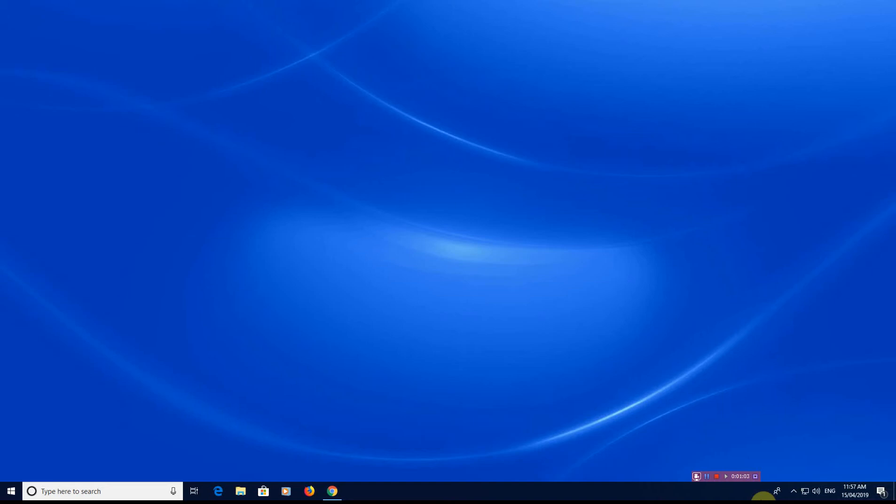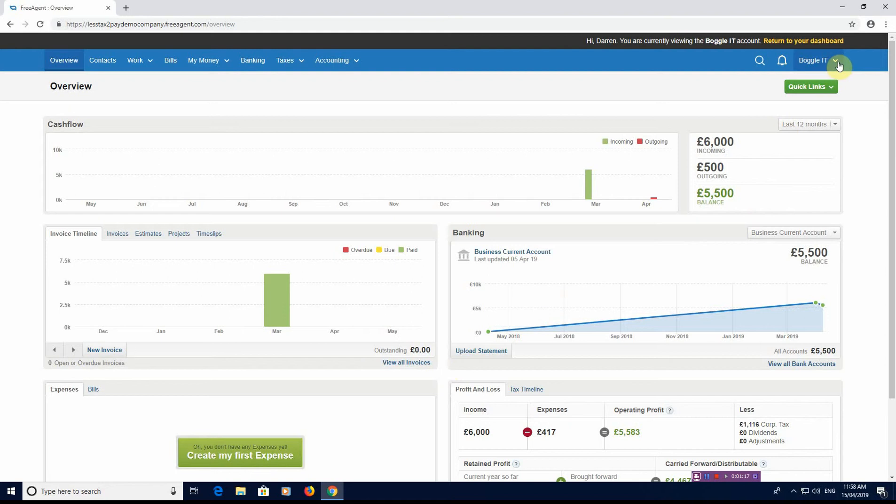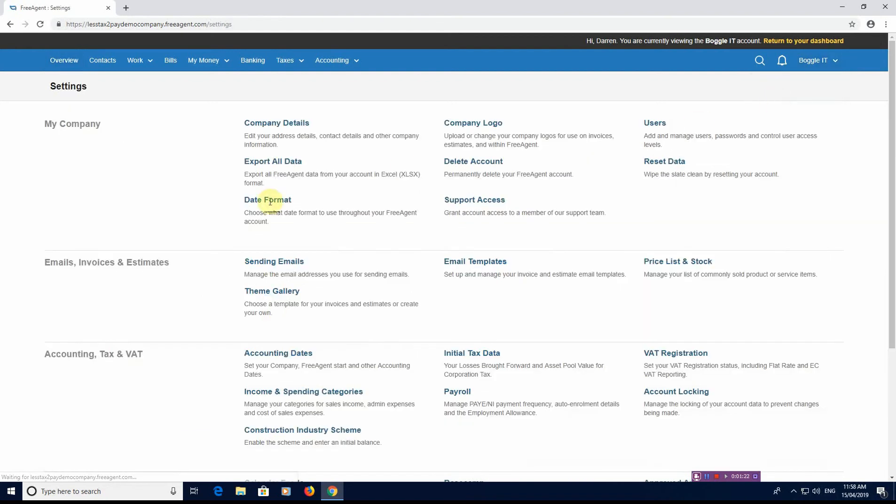So I'm going to start now. We've logged into FreeAgent. As you can see here we're at the dashboard and we need to start customizing our sales invoices. First thing we're going to do is look at the invoice templates themselves. You would go up to the right hand side top right here and go to settings and then you would go to theme gallery.